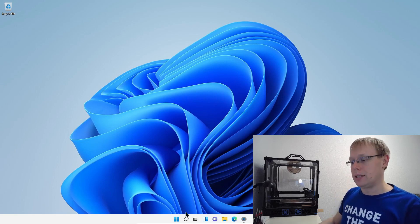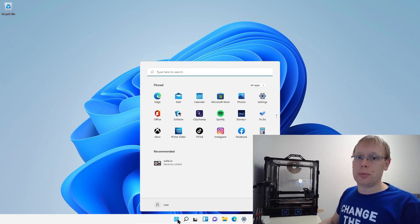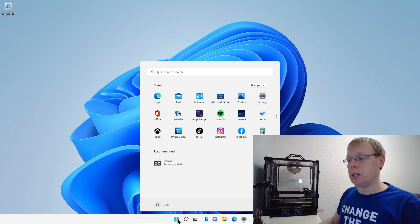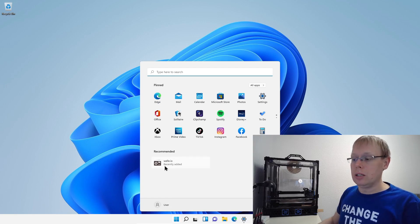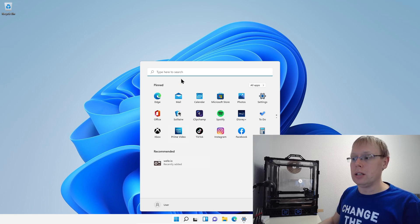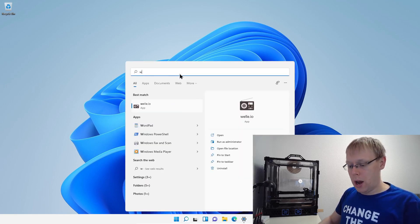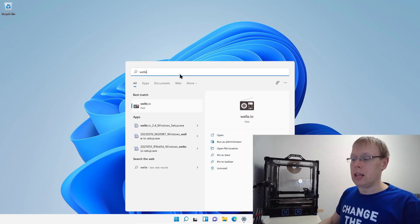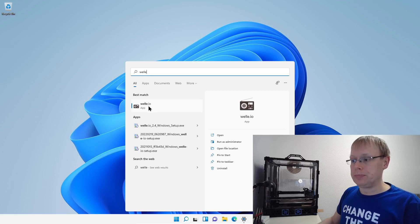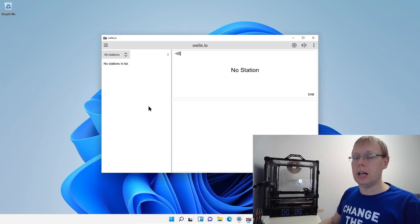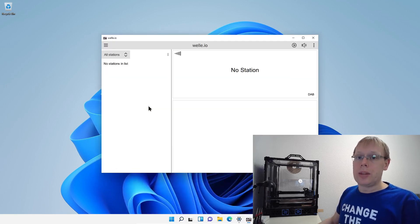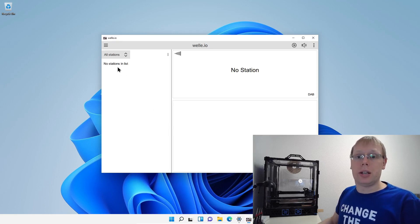So let's start. You have a couple of options to start Welle.io. For Windows 11, if you just installed it, you will find it here, but you can also type Welle.io into here and then you will find it.